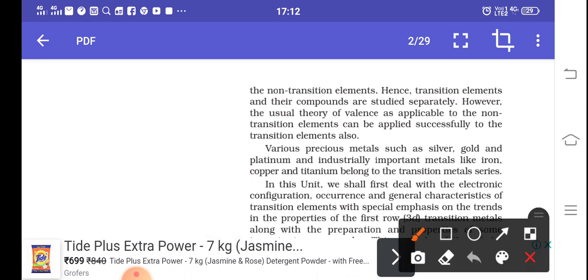Non-transition elements are those which will not have D- or F-orbital filling, or which have complete D- or F-orbitals. Various precious elements like silver, gold, and platinum, and industrially important elements like iron, copper, and titanium, belong to transition metals.